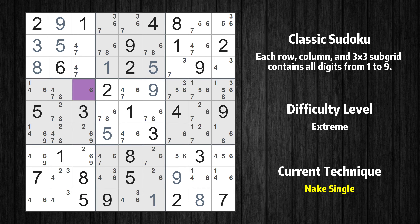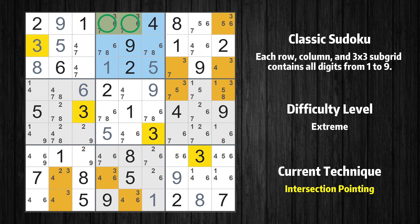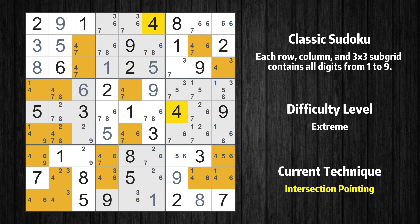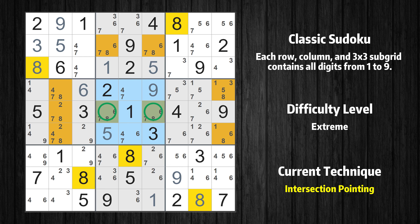Cell row 4, column 3 is a naked single. There is an intersection with another region: in subgrid 2, value 3 has to be in one of the marked cells, so it cannot be in any other cell in row 1. There is an intersection with another region: in subgrid 5, value 4 has to be in one of the marked cells, so it cannot be in any other cell in column 5. In subgrid 5, value 8 has to be in one of the marked cells, so it cannot be in any other cell in row 5.